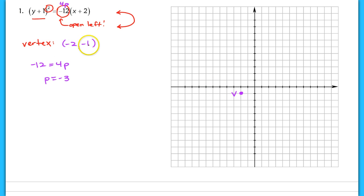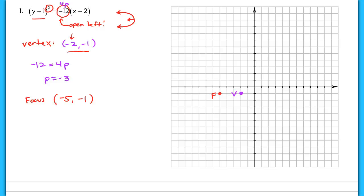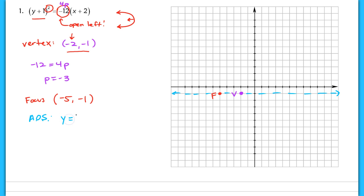If our vertex is at negative two, negative one, and our focus lies three units away, that means it lies to the left of the vertex. I'm going to translate only the x coordinate — moving three units to the left means subtracting three — so I should have a focus at negative five, negative one. Now let's write the equation of the axis of symmetry. Since the axis of symmetry is a horizontal line in this case, it's y equals negative one.